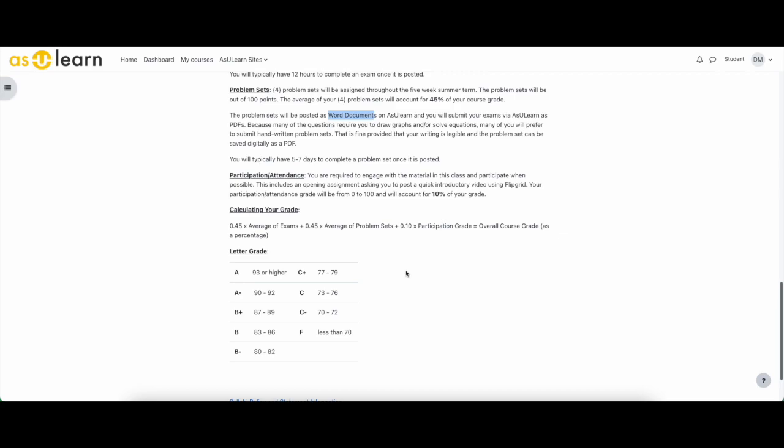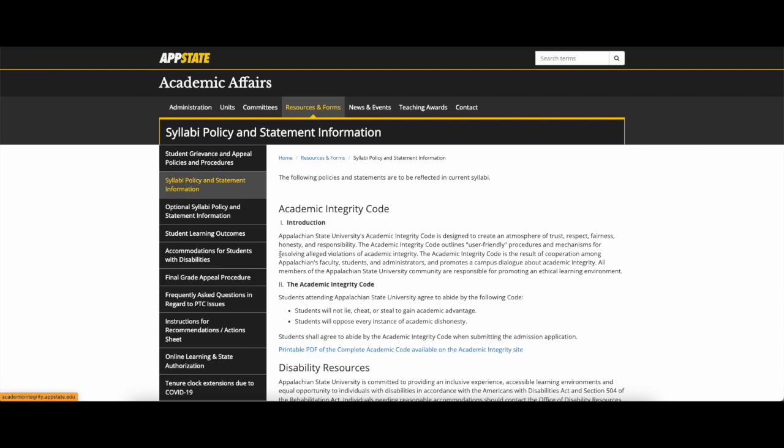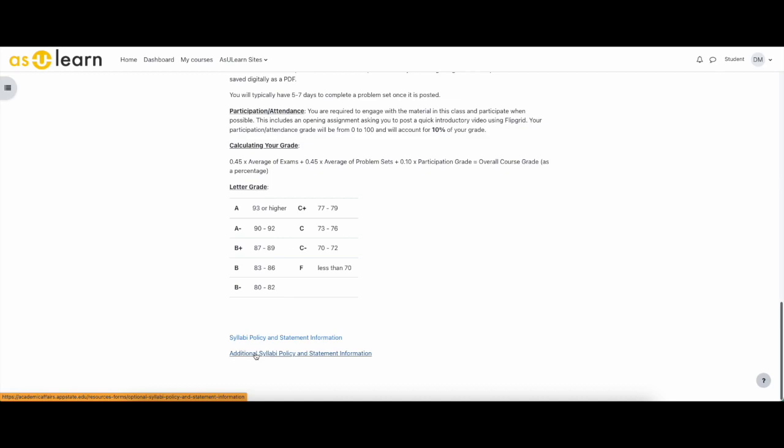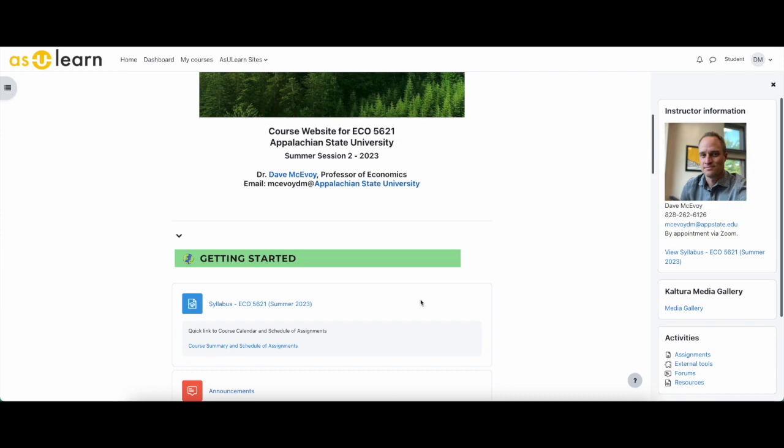Calculating your course grade is 45% times the average of exams plus 45% times the average of the problem sets plus 10% times your participation grade. Again, all of these are out of 100, and you would get your percentage grade and then you can plug that in down here. And of course this is a grad class, so C-minus is kind of the lowest before you fail the course. Hopefully none of us are in that boat. There's some course policy statements that are Appalachian State driven, so those are already pre-populated and I encourage you to look at them—statements about syllabi and holidays. I'm sure it comes into play in the summer session too, but all of those things you can examine.